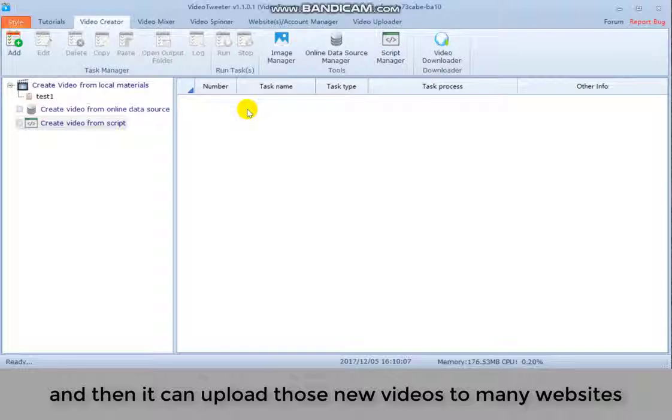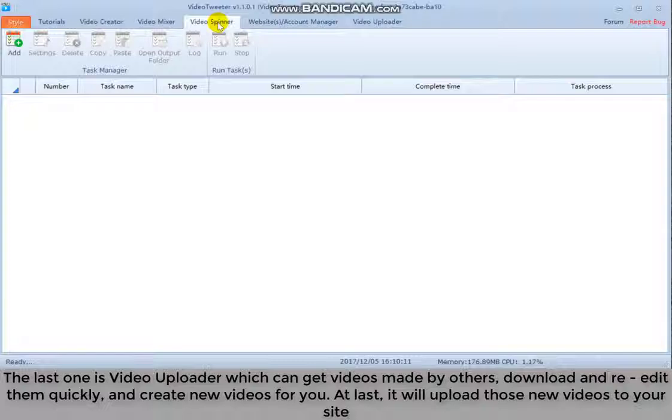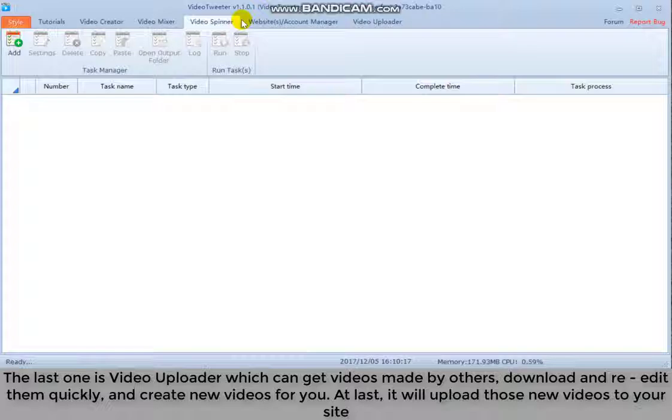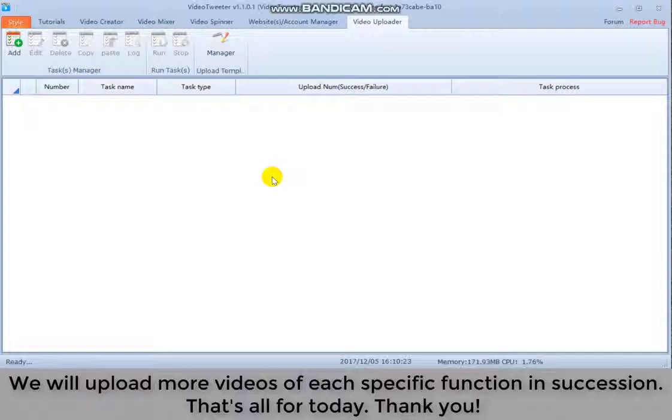The last one is video uploader which can get videos made by others, download and re-edit them quickly and create new videos for you. At last, it will upload those new videos to your site. We will upload more videos of each specific function in succession. That's all for today. Thank you.